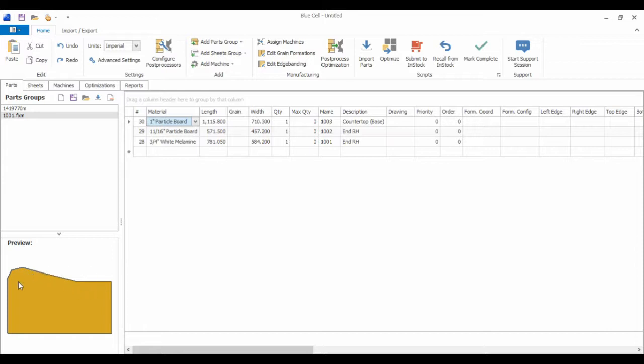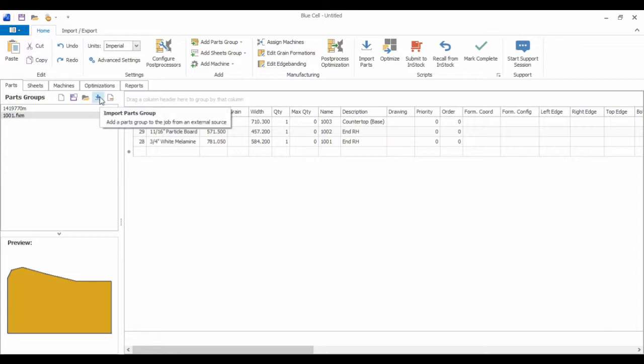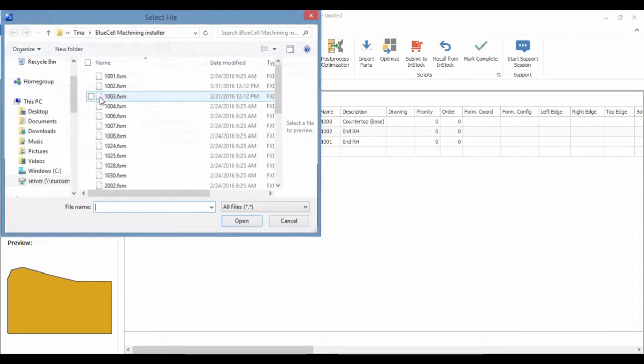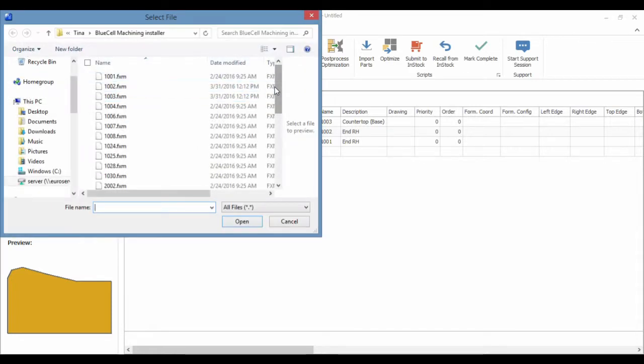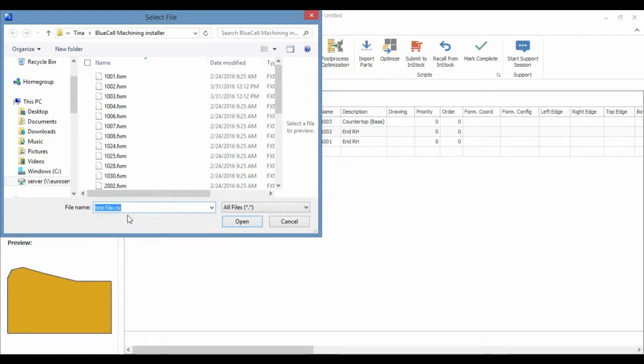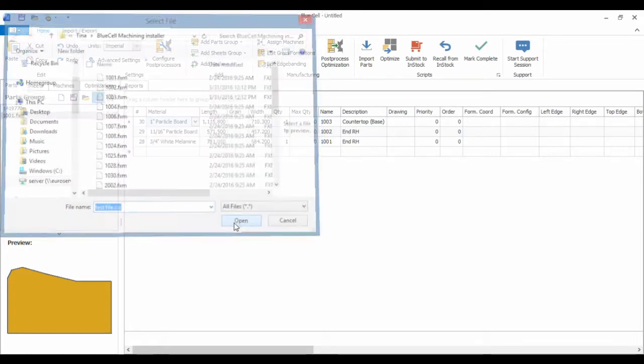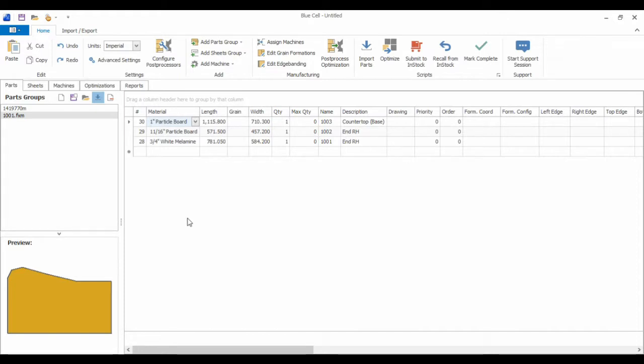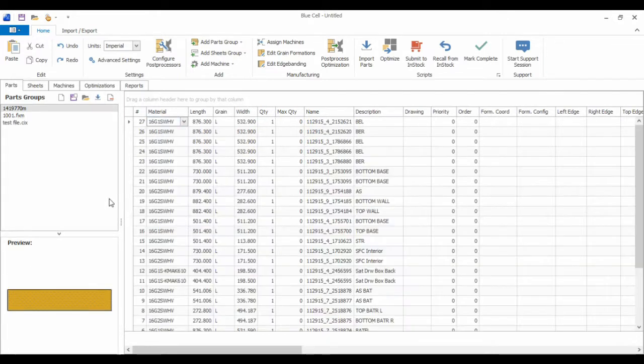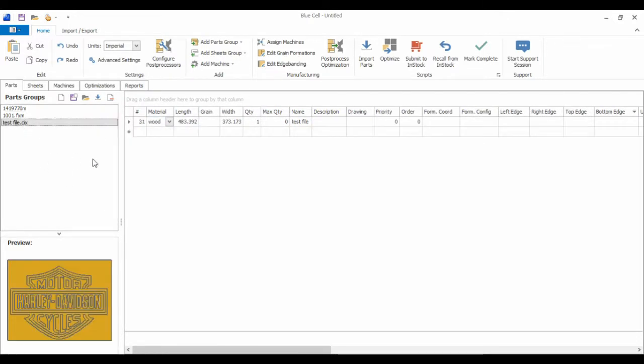So it can also load irregularly shaped parts. And just to show you how BlueCell can import more than just drilling and routes, I'm going to go ahead and import a CIX file. Again, that is a BSA router format. You see here, this is a CIX file. Here, it's loaded it in its own parts group. And we have a Harley Davidson logo.